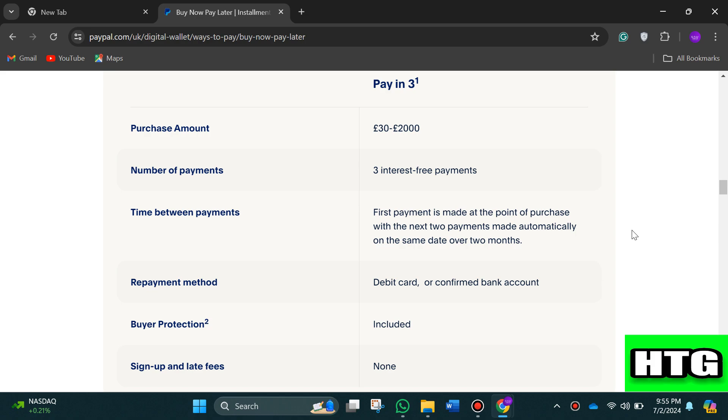If you are paying in three installments, then the purchase amount should be between 30 to 2000 euros. The number of payments will be three, the time between these payments will be one month for each, and many more things like that.